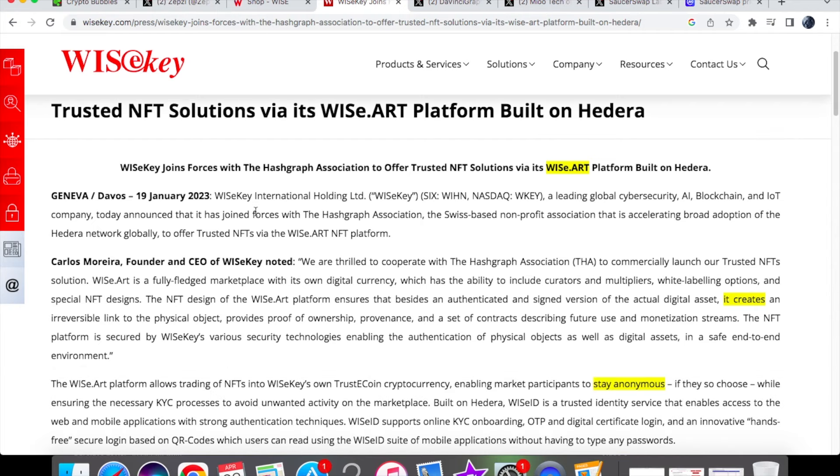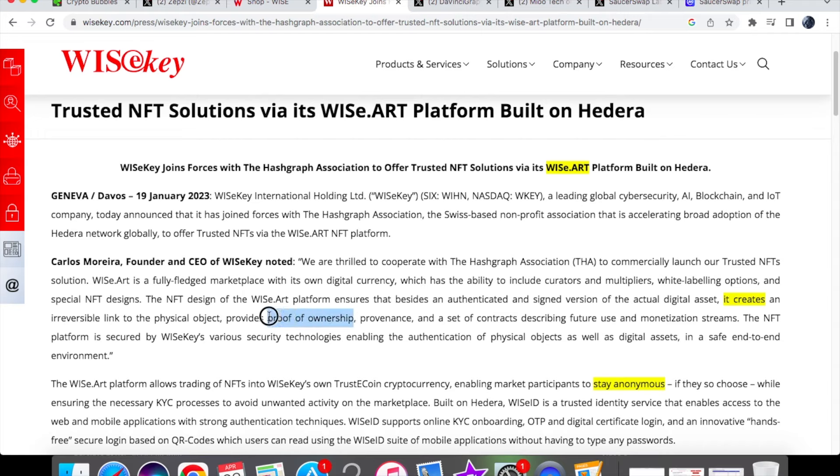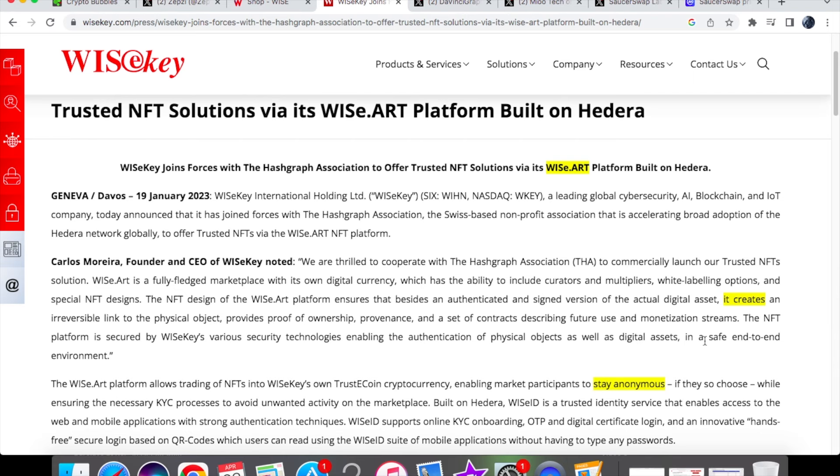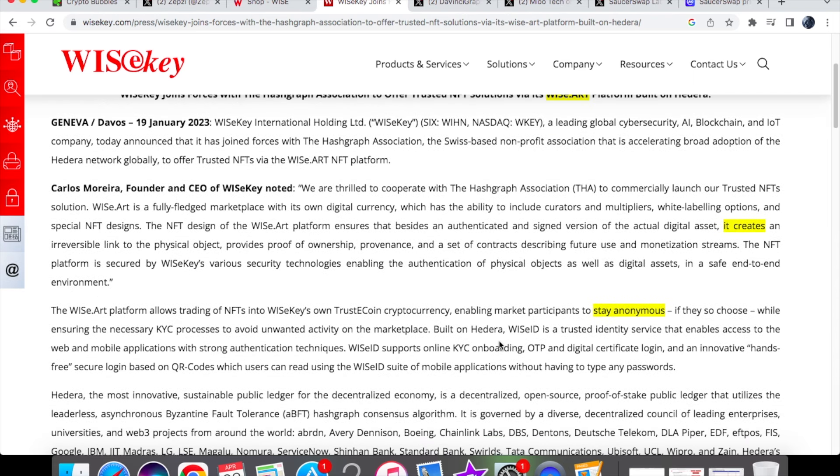You'll see over here that the platform basically ensures authenticated and assigned version of an actual digital asset and creates an irreversible link to the physical object, provides proof of ownership which of course is important when it comes to the crypto space, and a set of contracts describing future use and monetization streams. The NFT platform is secured by WiseKey's various security technologies enabling the authentication of physical objects as well as digital assets in a safe end-to-end environment.